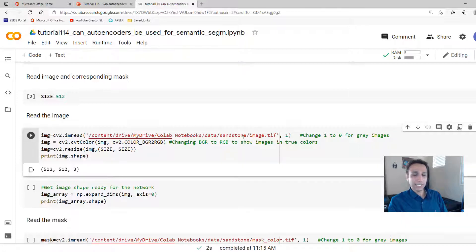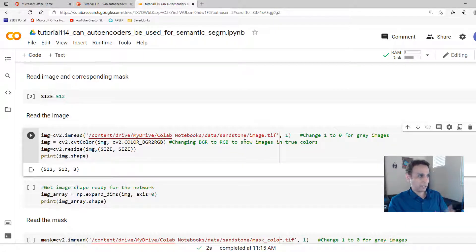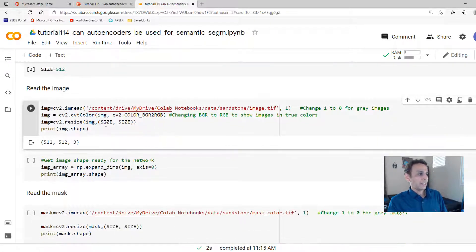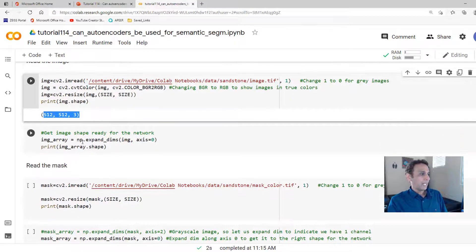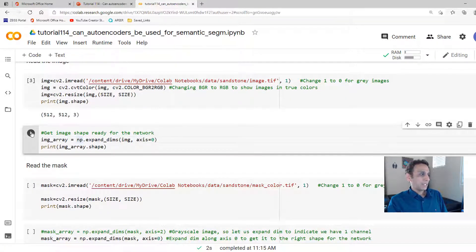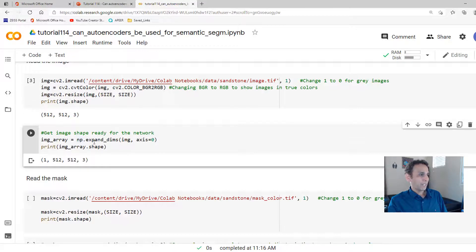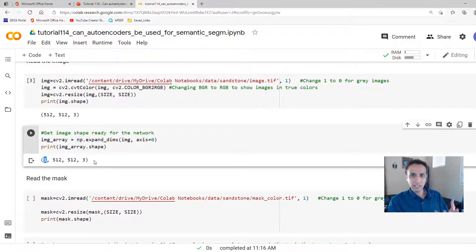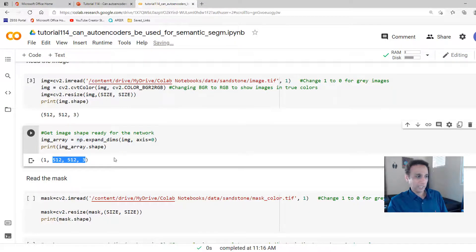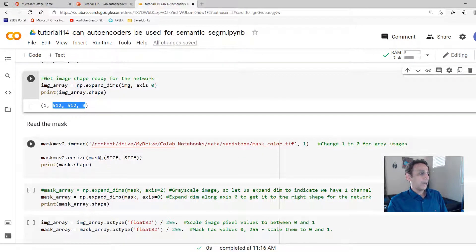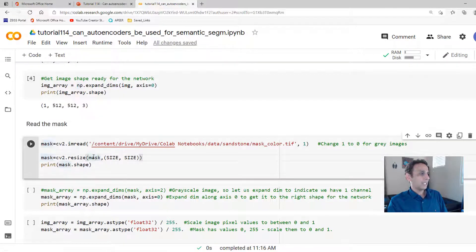I'm going to load a sandstone image that I showed you earlier as part of the presentation. The size of that image is 512 by 512 by 3. And let me expand the dimensions by one just to make it ready to go into our neural network. So one image of size 512 by 512 by 3.